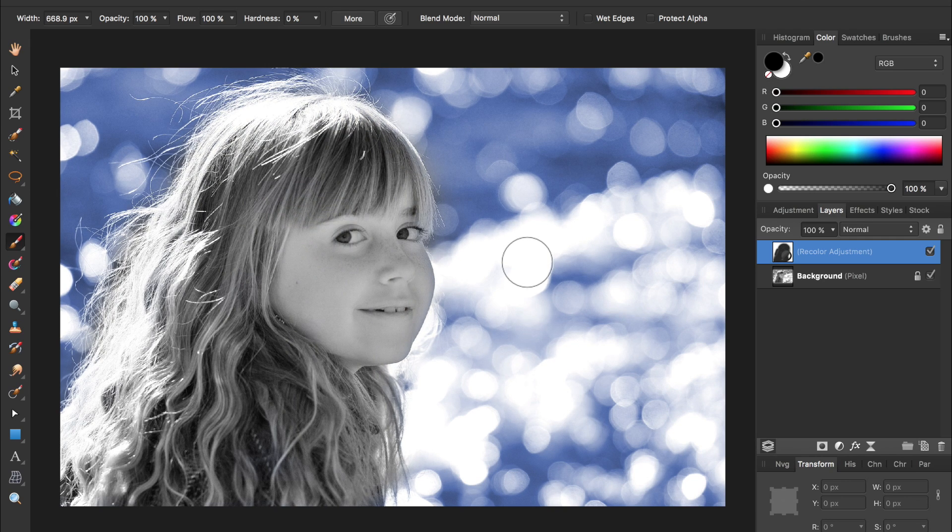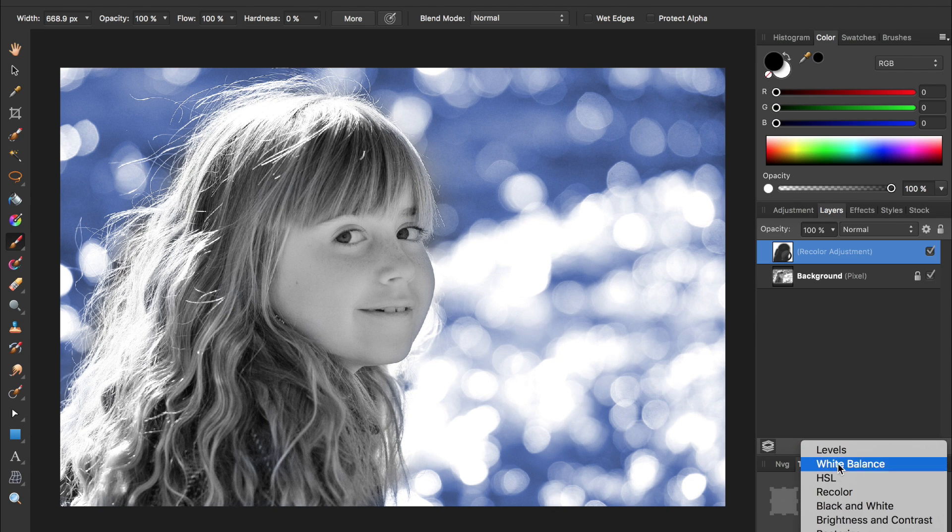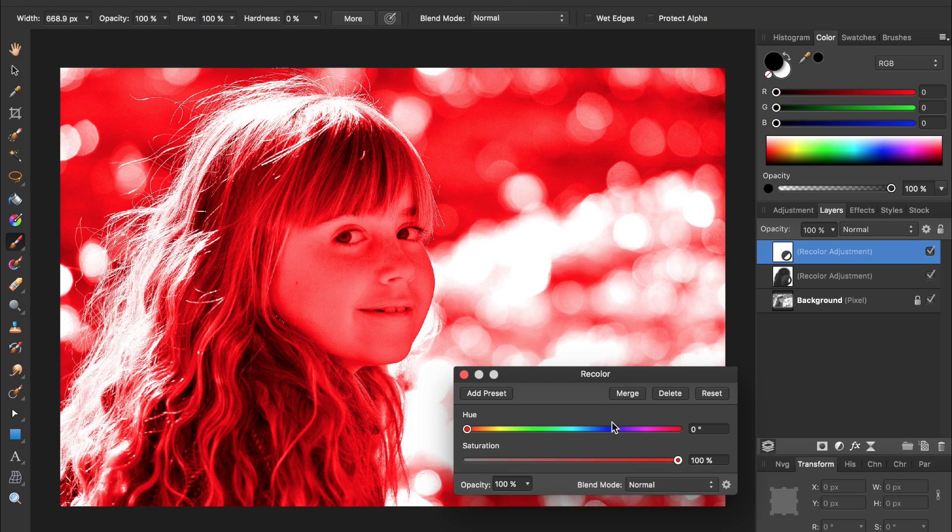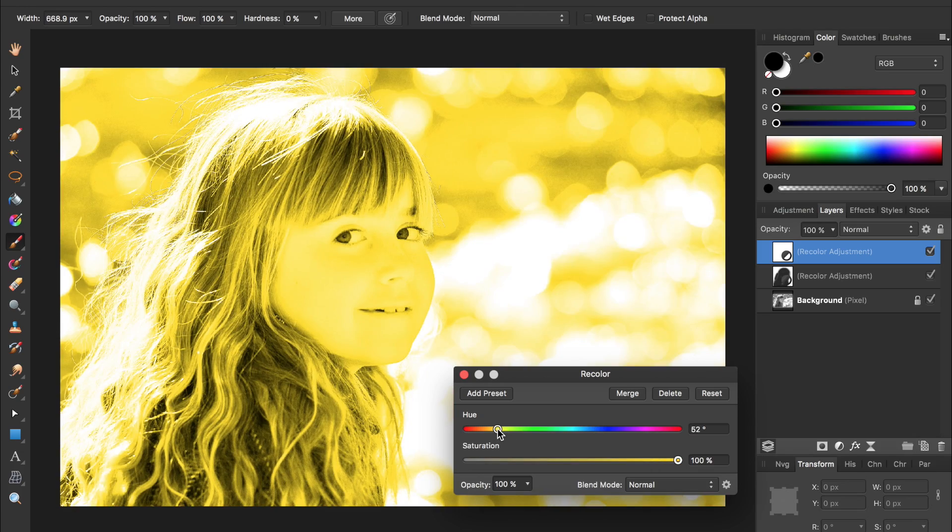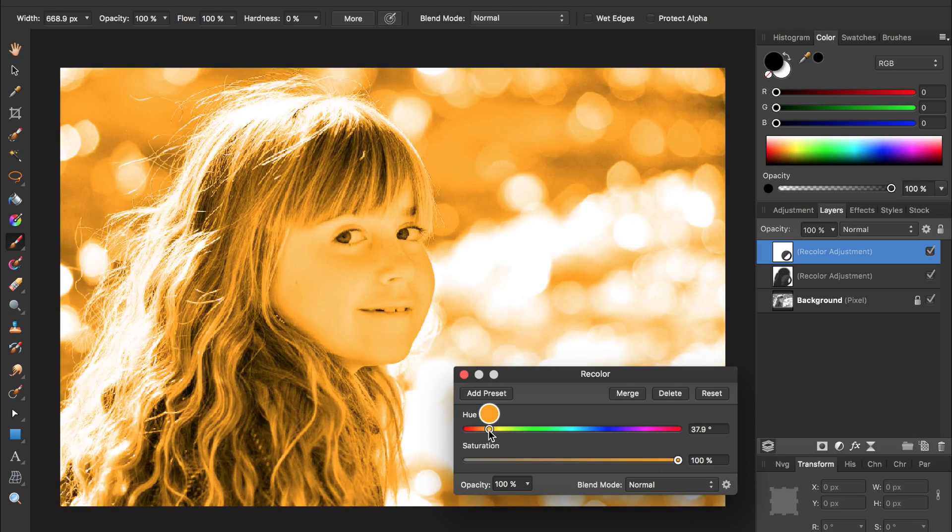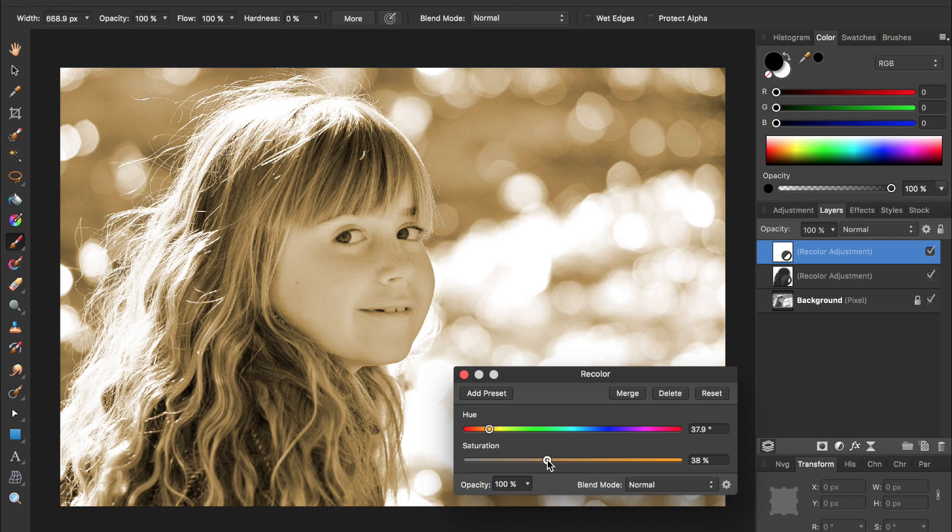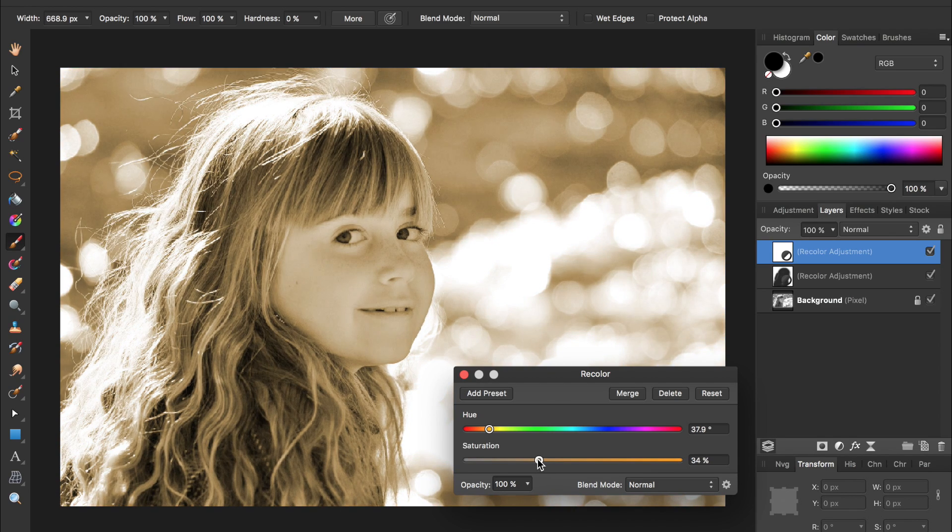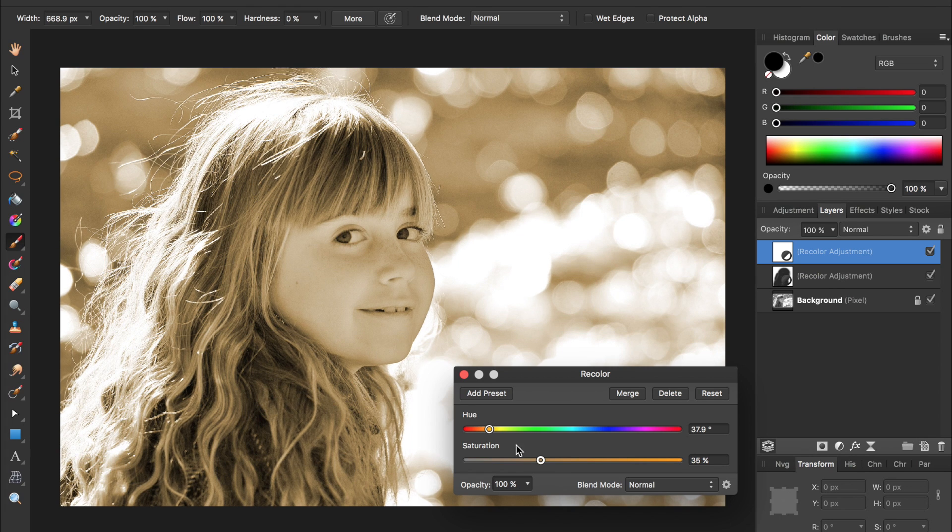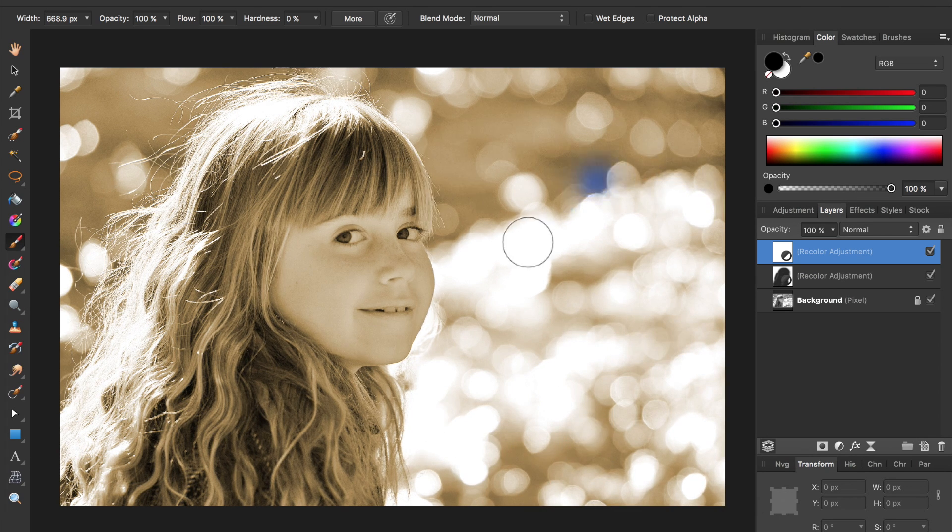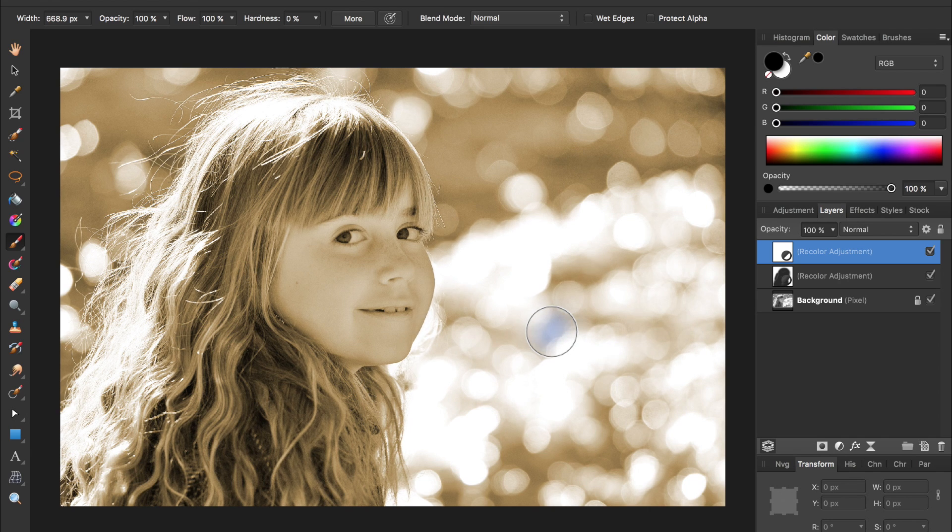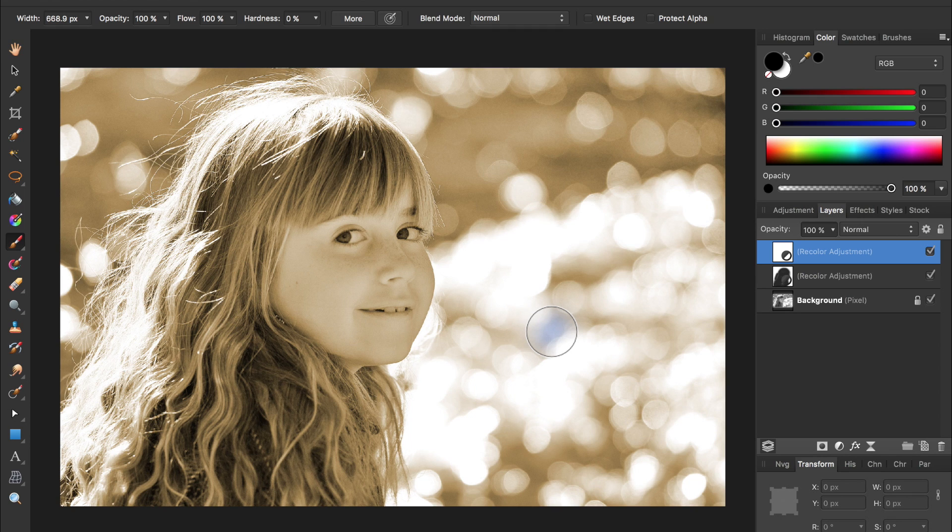Now let's bring some color back into her hair. So come select another recolor adjustment and this one make it some sort of a yellow or brown somewhere around there and a little less saturated. And then instead of painting in black to remove it from all the rest of the picture, we're going to press command I which will invert our mask.